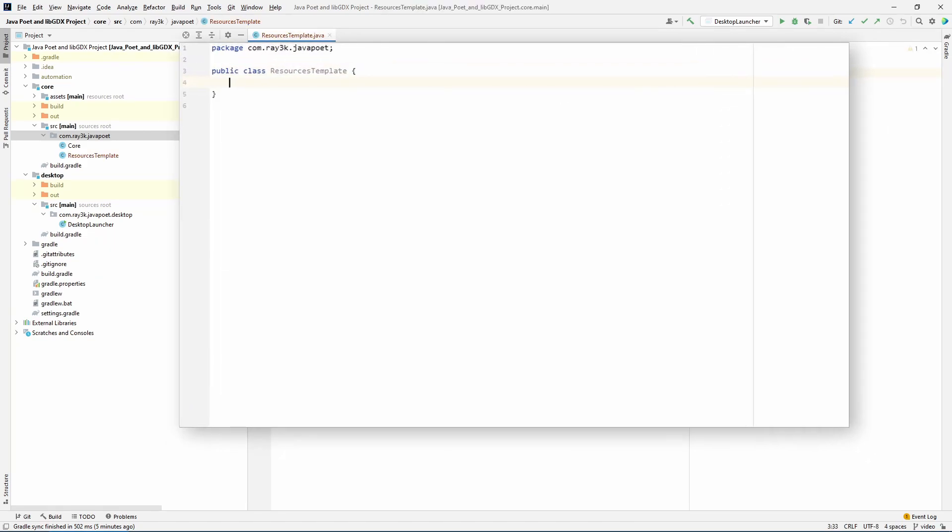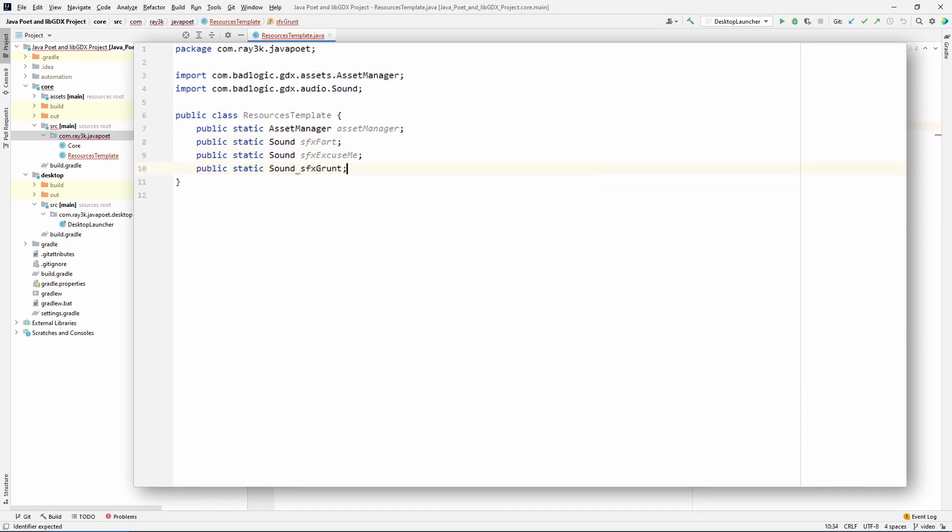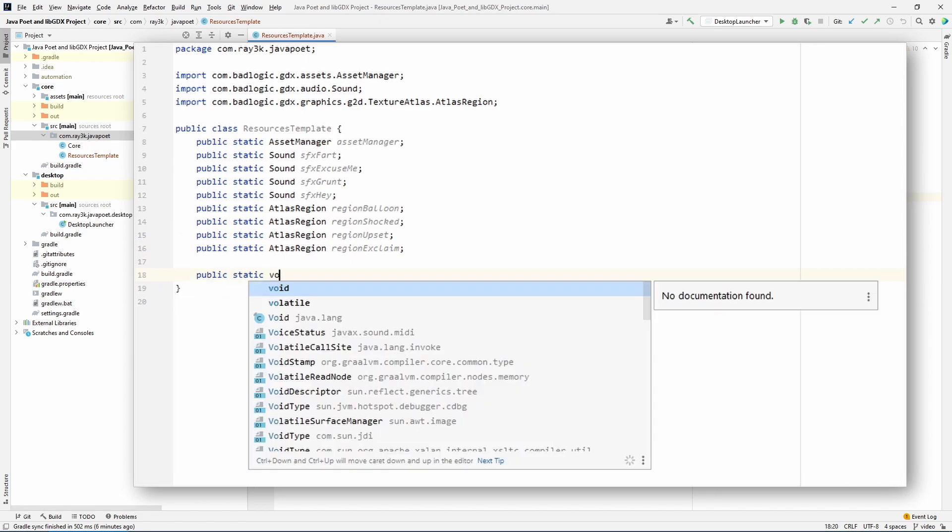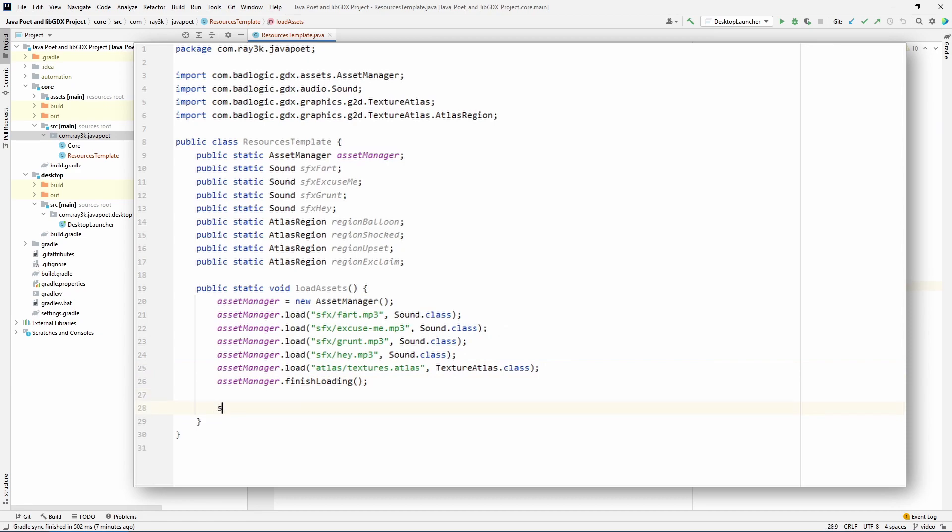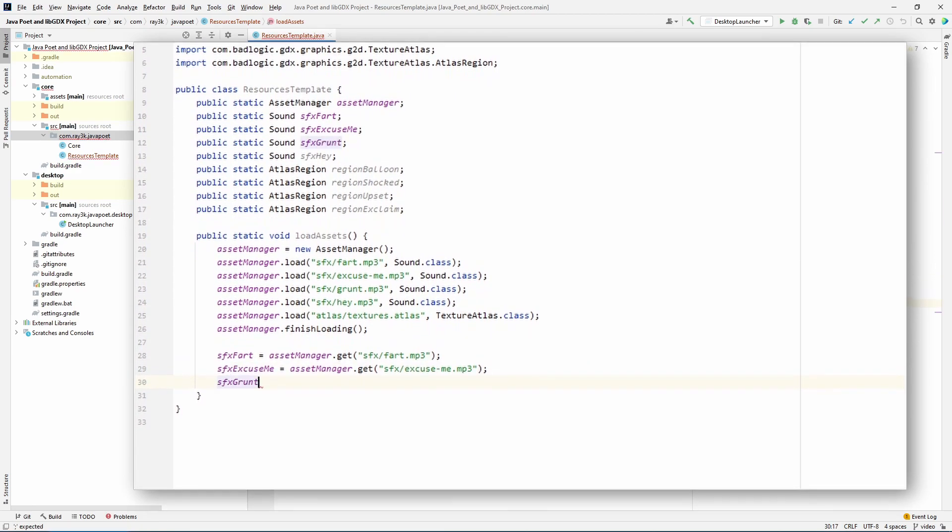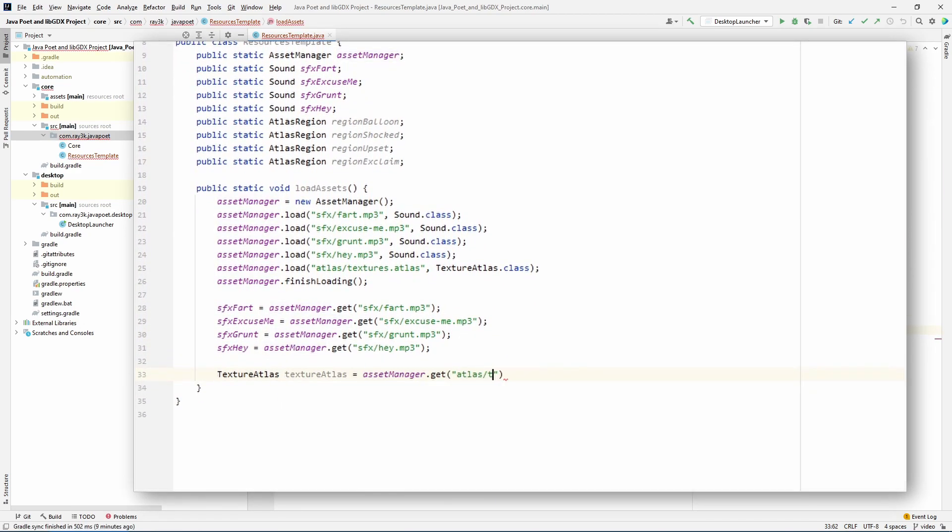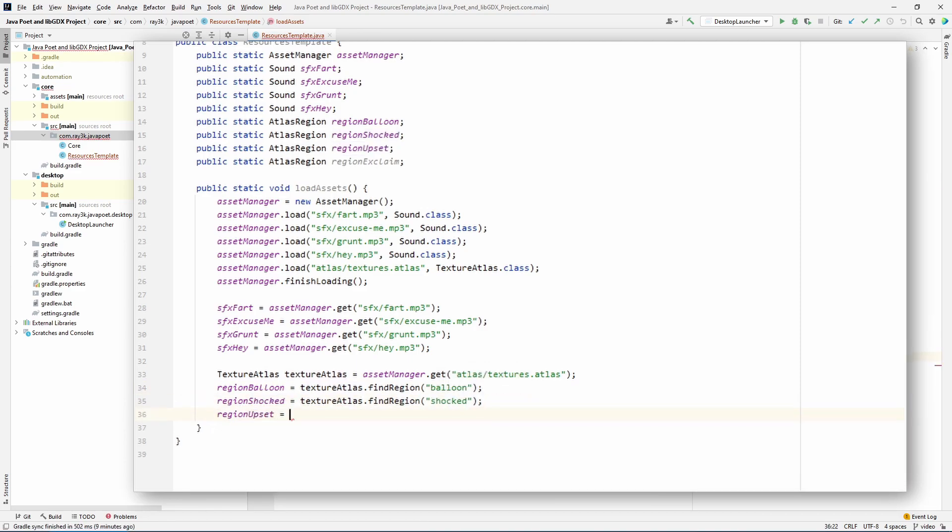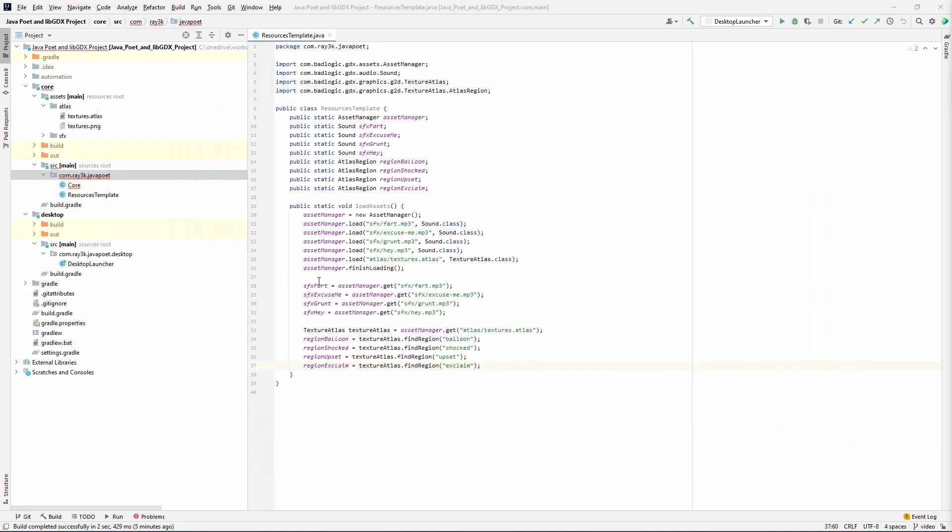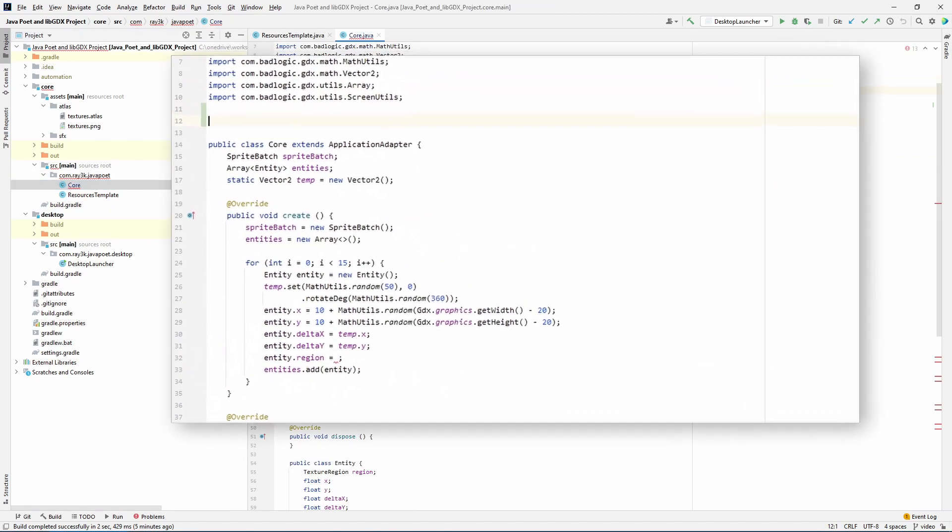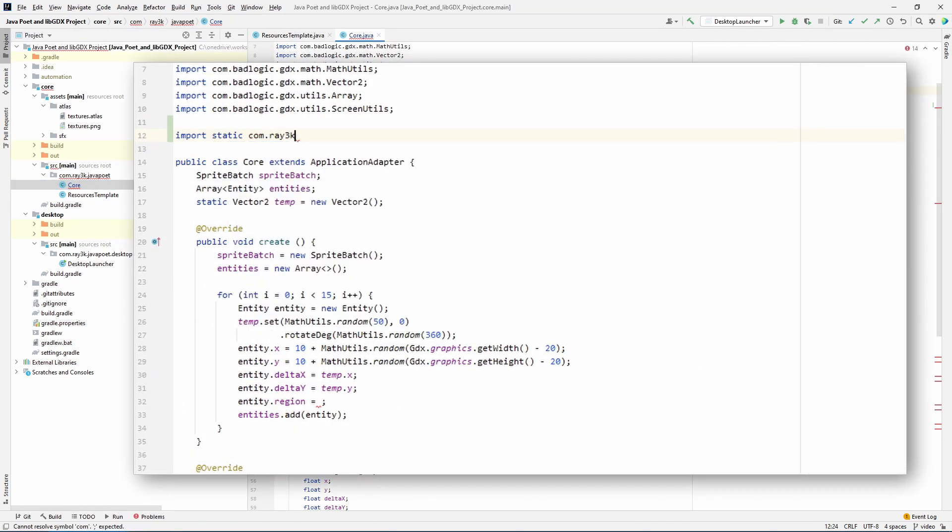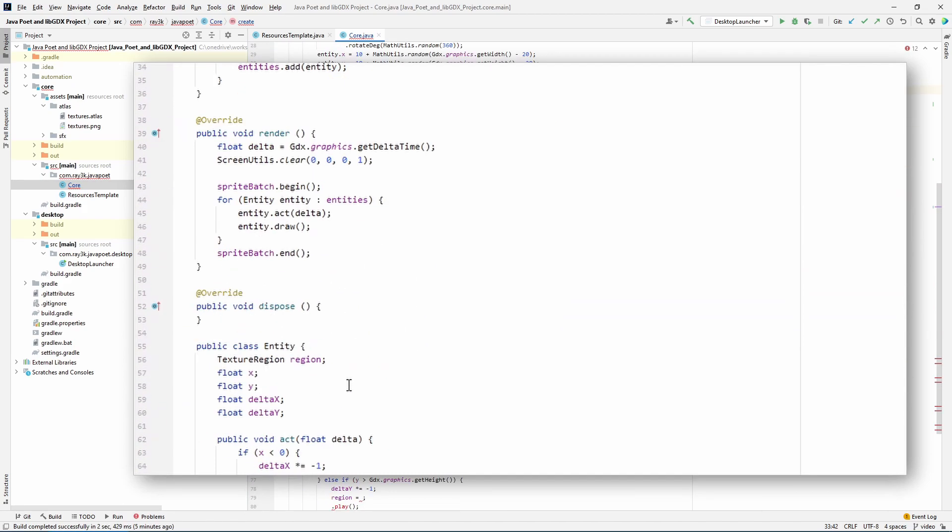We make the fields for an asset manager, the sound effects, and texture regions. These are useless without values though, so we're going to make a method to create the asset manager and load the files. We're using finish loading for simplicity here, but you should tie this to a progress bar loading screen on your own. Let's start using this in the game code. Open the core class. To save space, we'll do a static import of the resources class. Then we'll implement the resources throughout the game code.